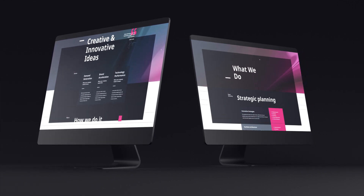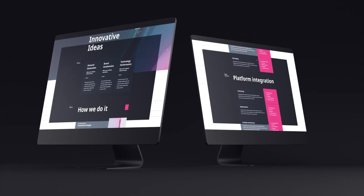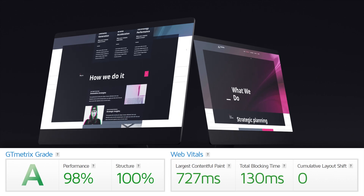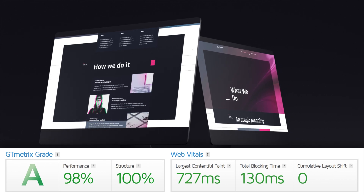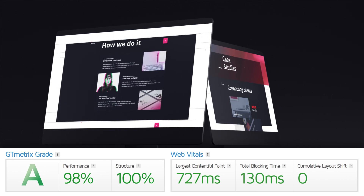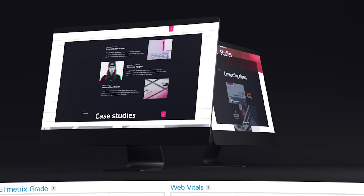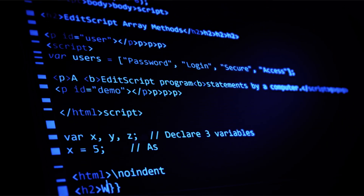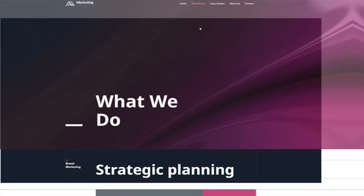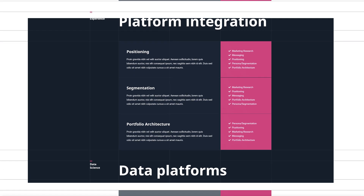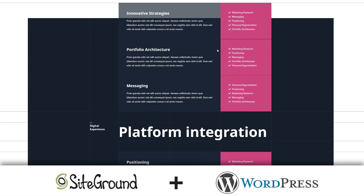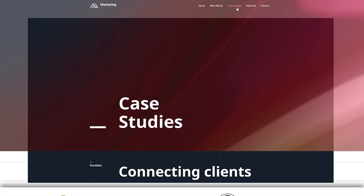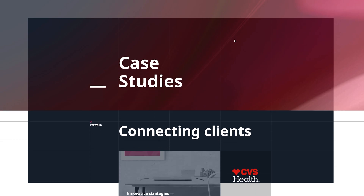Do you want a fully designed website that looks great, scores A's in speed tests with a 98% performance score and loads in under one second — all without doing any coding or technical optimizations? Well, in this SiteGround tutorial I'll show you how to achieve this on a WordPress website using SiteGround.